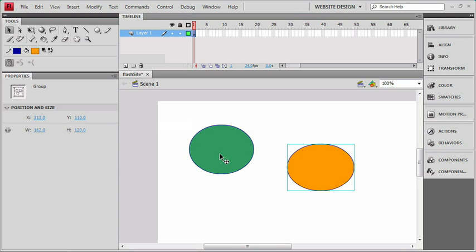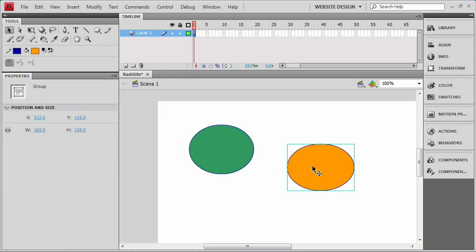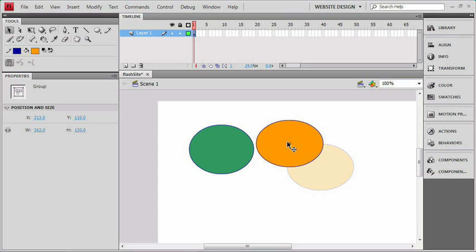If I select the green fill, you can see that that does say Shape. Now if we go back to our orange object, I'm going to click it and drag it over top the green one.